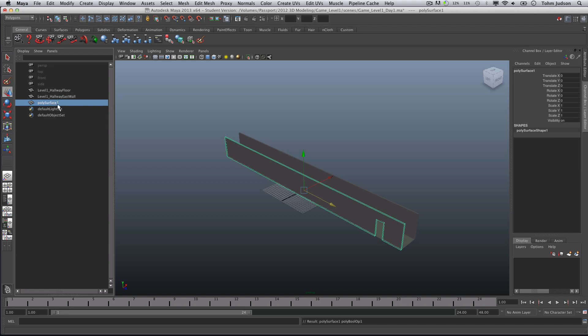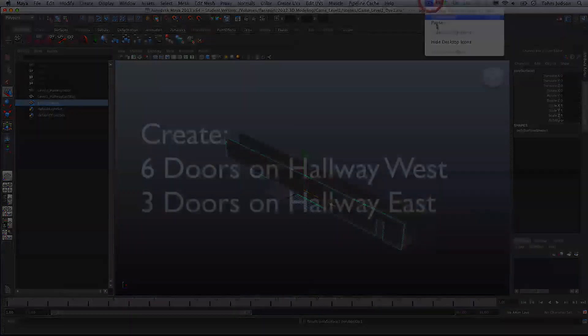We go to our Polygons, Mesh, Booleans, and Difference. And that process there creates a new polygon surface on the side. We no longer need this, we have it there if we want to. But we can actually just keep the polygon surface. So to clean this up, we would go to Edit, Delete All by Type, History. And you can see how we have deleted the two objects that are no longer necessary. Now we could go ahead and rename this right now to Level 1 Hallway West Wall, but we're going to have to do this six more times, so it's really not worth the effort at the moment. You're going to need to do this all six times on the one, and then six times on the other. So I'm going to go ahead and do those using the exact same process we did before. And I will see you right after the break.